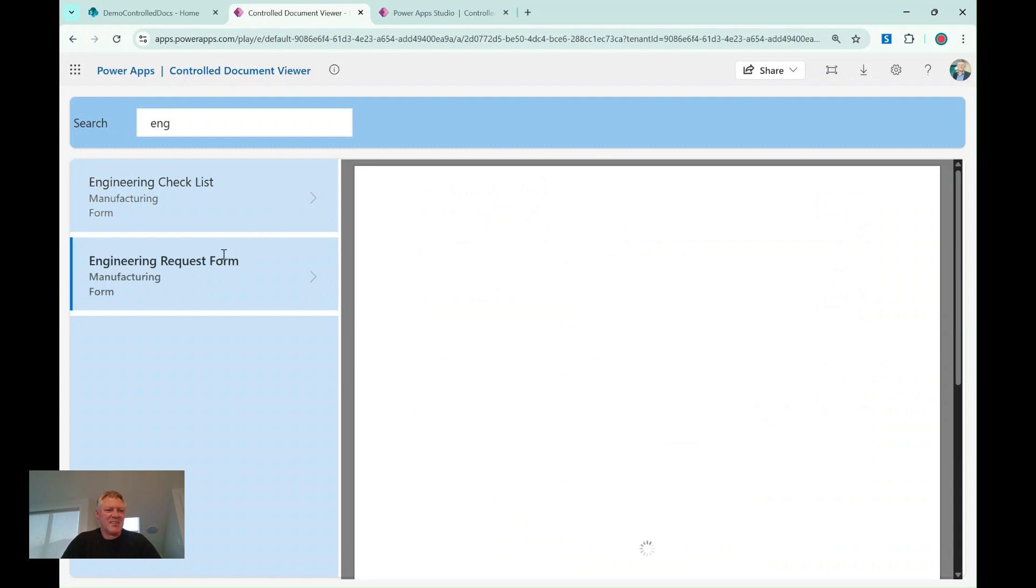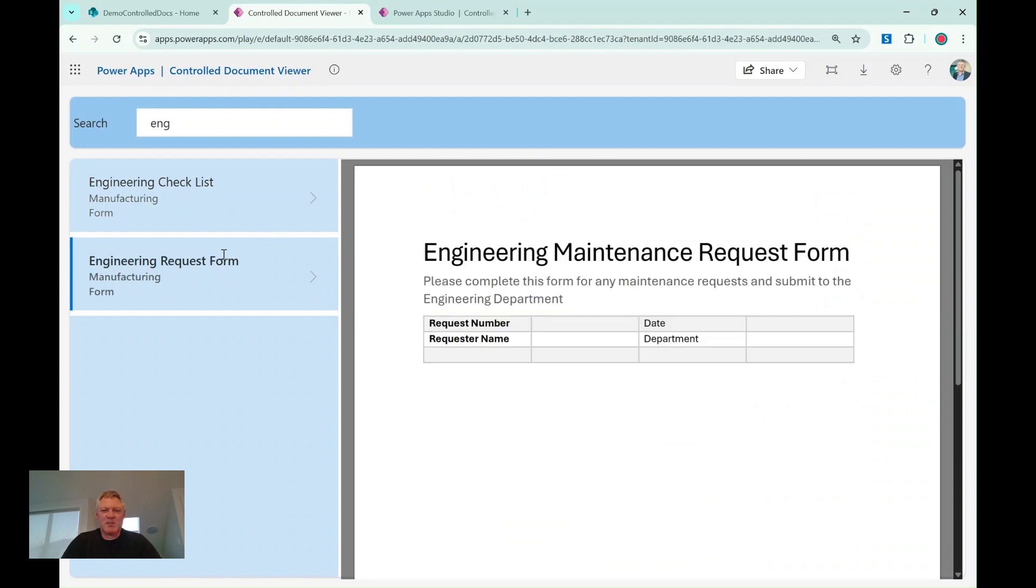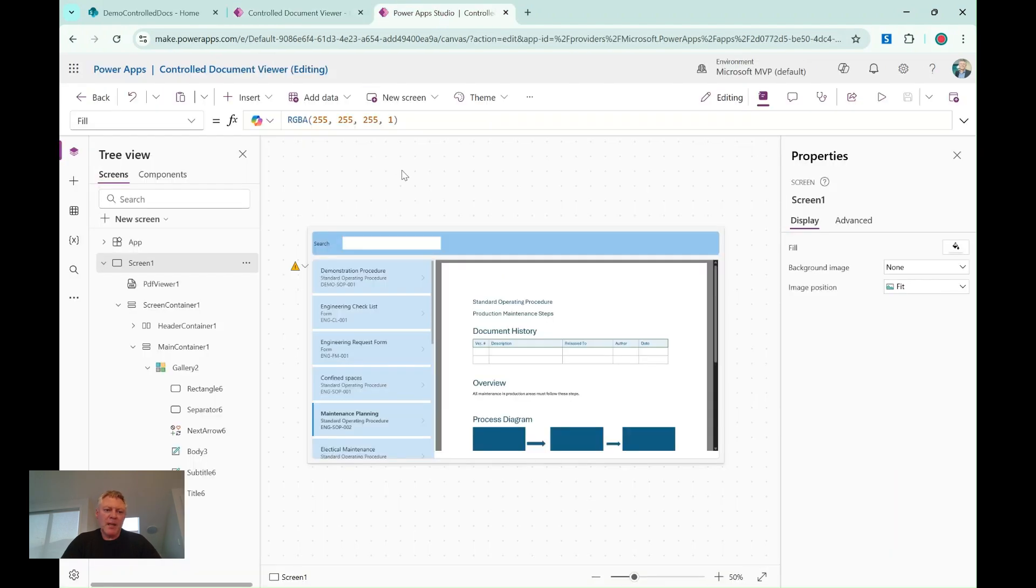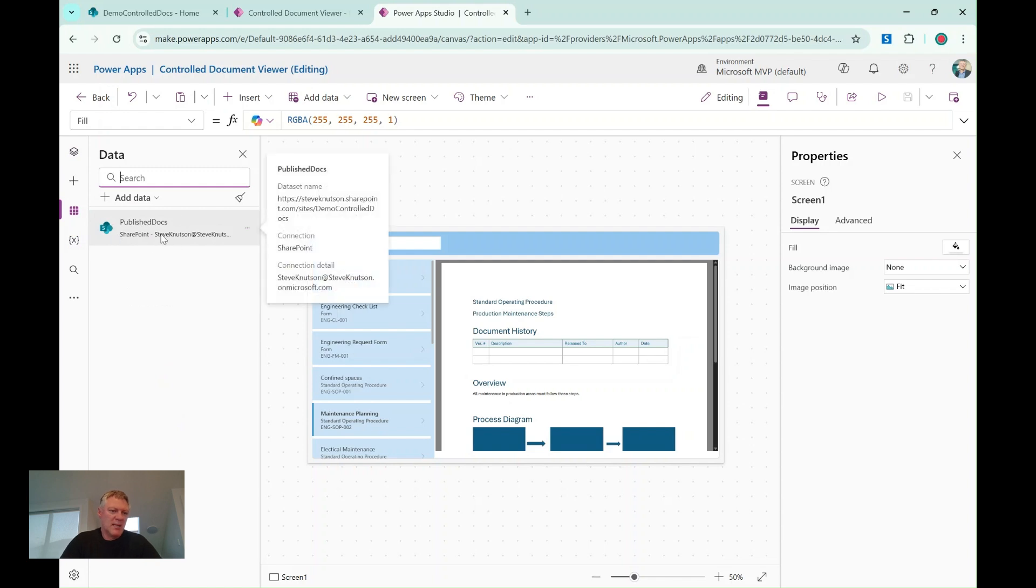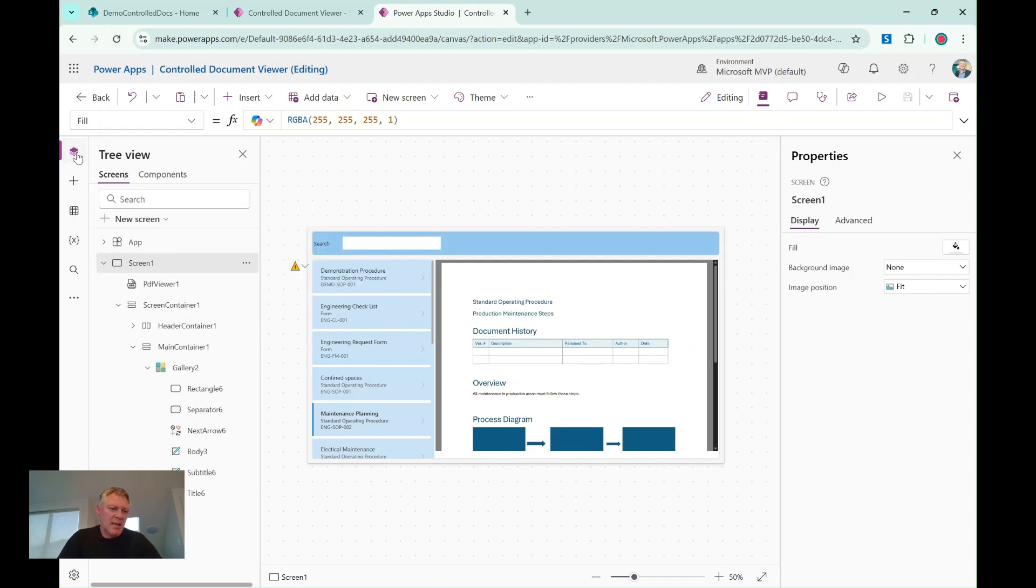And so let's have a look at how this has been built. So I'm just going to go to my Power App Studio, and over in here, I've created a Power App where I've added the document library, my published library as a data source. So if we're going to look at my data on my app, you'll see I've got my published document site here, and just connected to that one library.